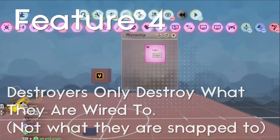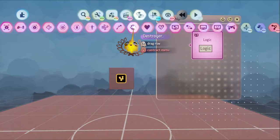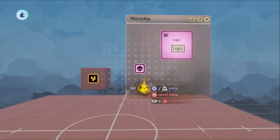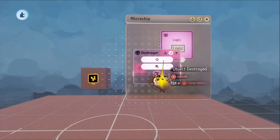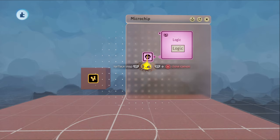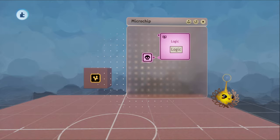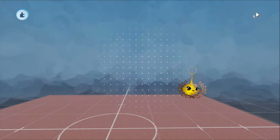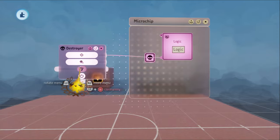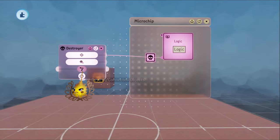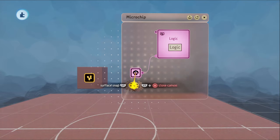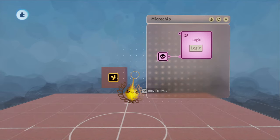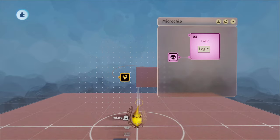This one sounds a little bit niche, but I promise you it would be extremely helpful and hopefully easy to implement. Destroying logic is an integral part of optimizing in Dreams. And the only way to do it is with destroyers. The problem is that when you put a destroyer in a chip, it will destroy the chip along with whatever else the destroyer is wired to. The only way to avoid the automatic destruction of whatever it's snapped to is to not snap the chip to anything, but this can be very annoying in certain situations.